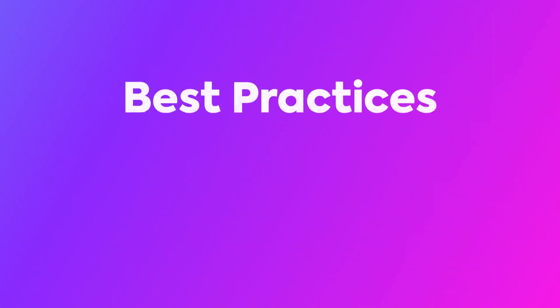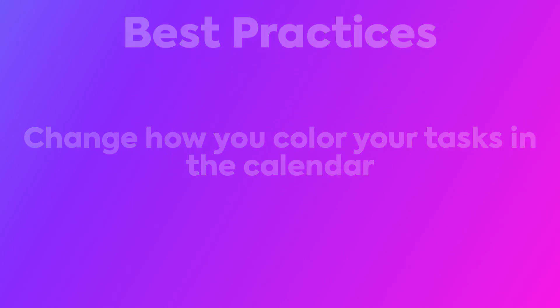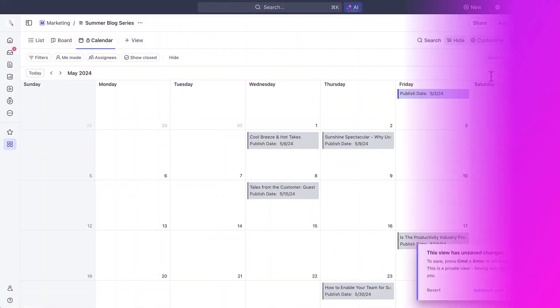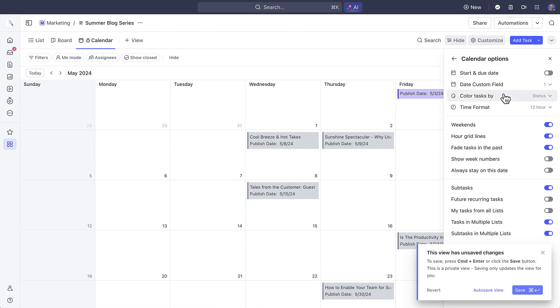Next, did you know that you can change how you color your tasks? In the same area, just select list, status, or by a specific custom field.